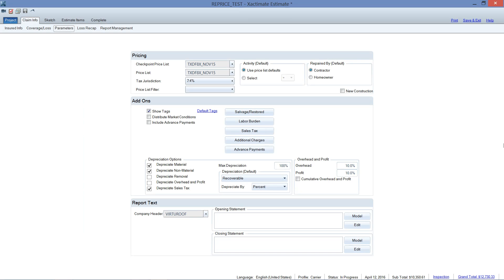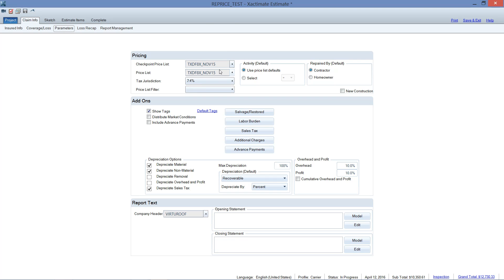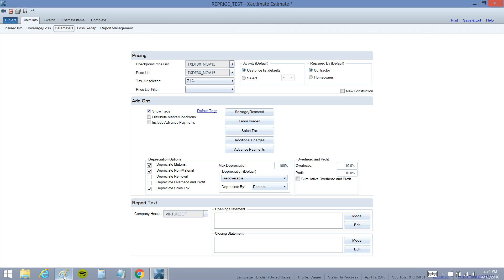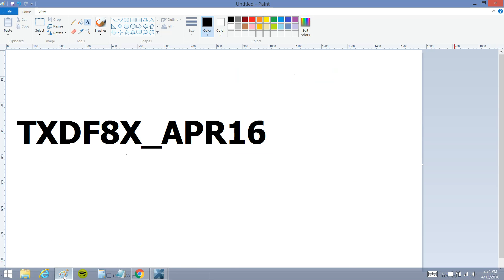Hello and welcome to the Tuesday Tech Tip video. Today we're going to talk about repricing estimates. So as you can see here on my screen I've got a Dallas, Texas price list loaded from November of 2015. That is the price list that the original statement of loss was written in and I'll try to recreate exactly what the adjuster created and then we'll reprice this to today's pricing to see what the differences are and how much of an increase we're going to see. So first of all I want to talk about naming conventions of the price list.